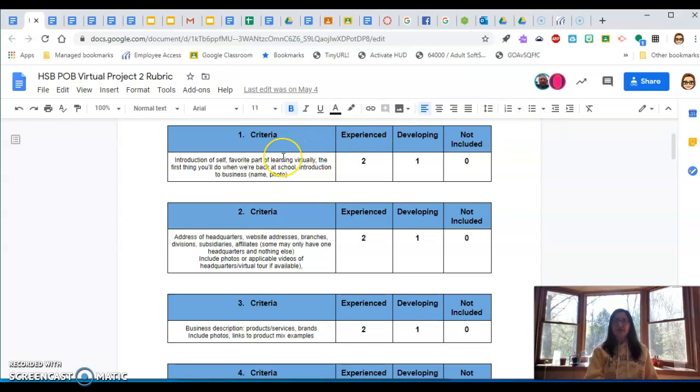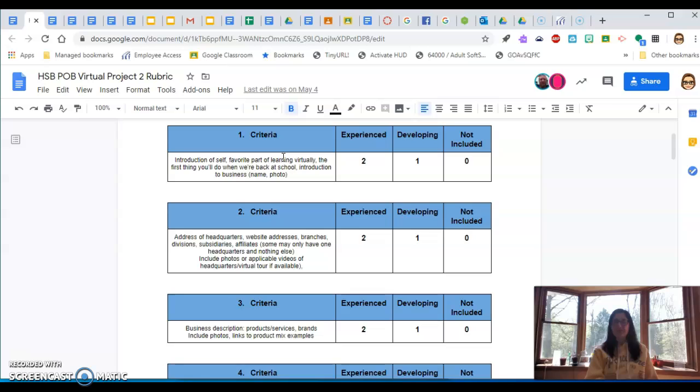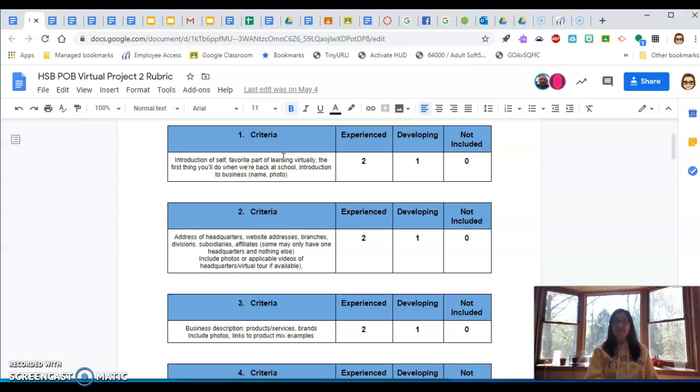So you're going to introduce yourself. What's your favorite part of virtual learning? And what are you going to do when we get back to school? I talked to Mr. Curtis yesterday. We're trying to figure out what fall is going to look like. We have no idea what it's going to look like. And what if a student gets COVID like the day that we get back? It would be crazy.